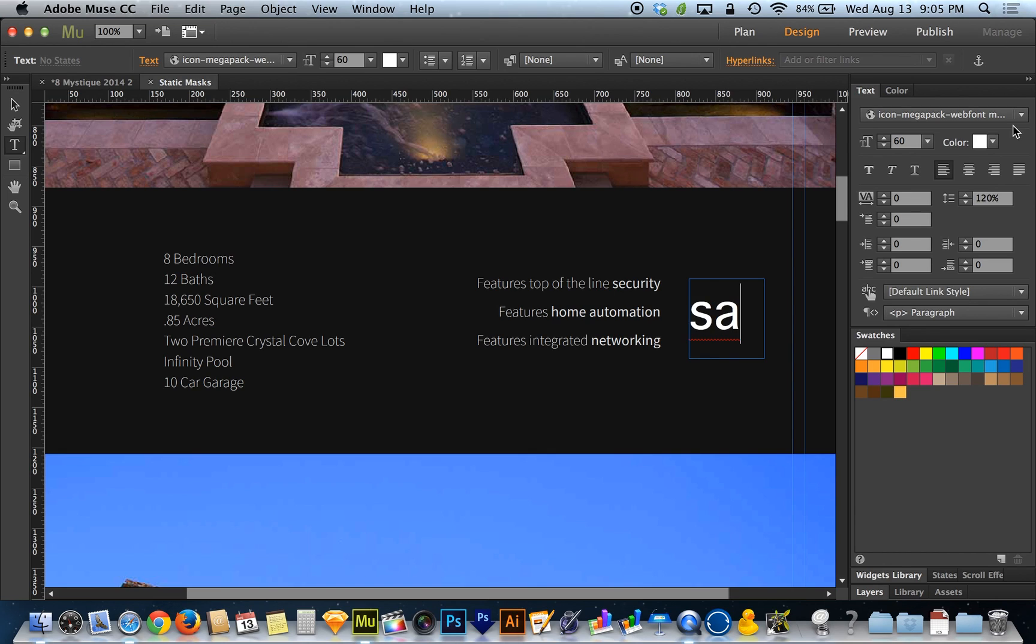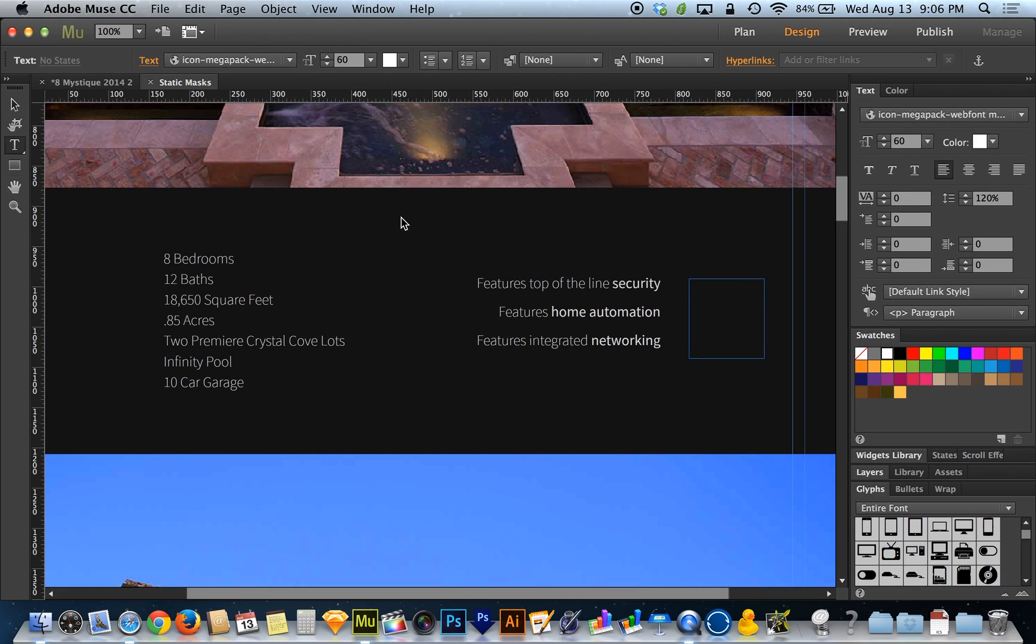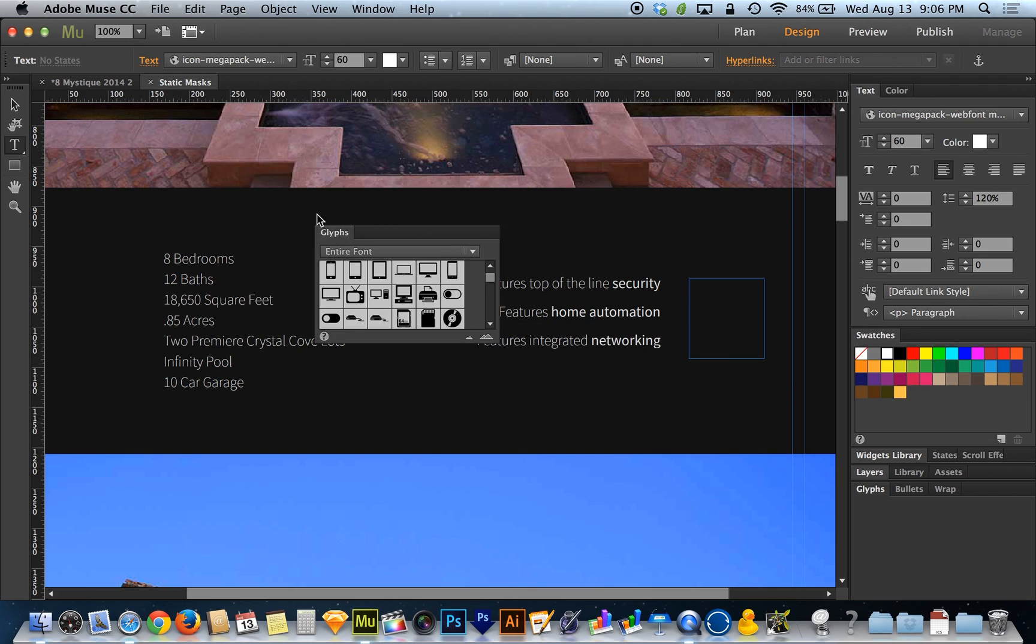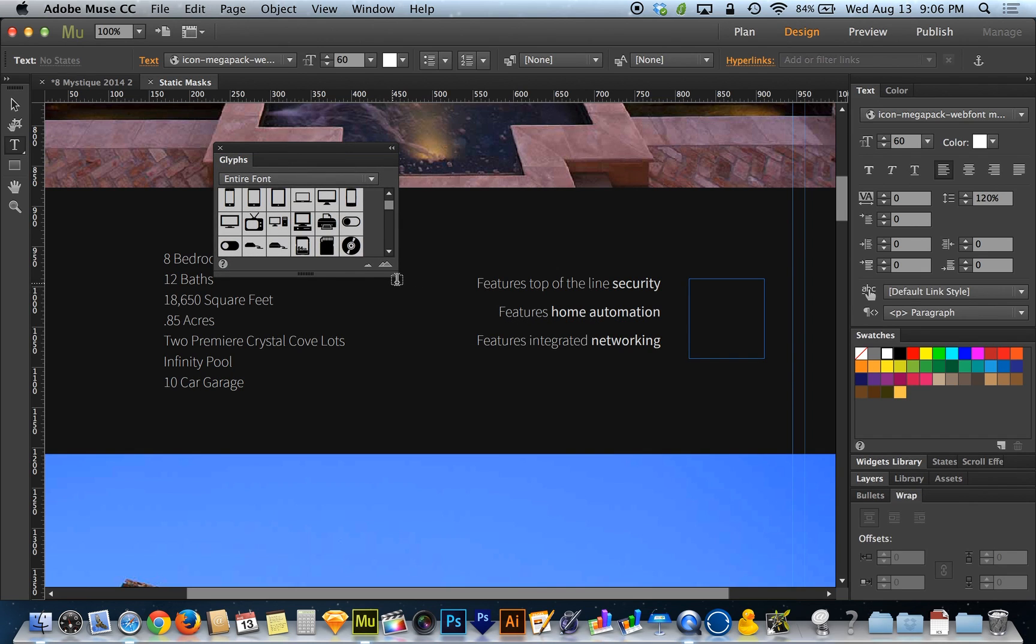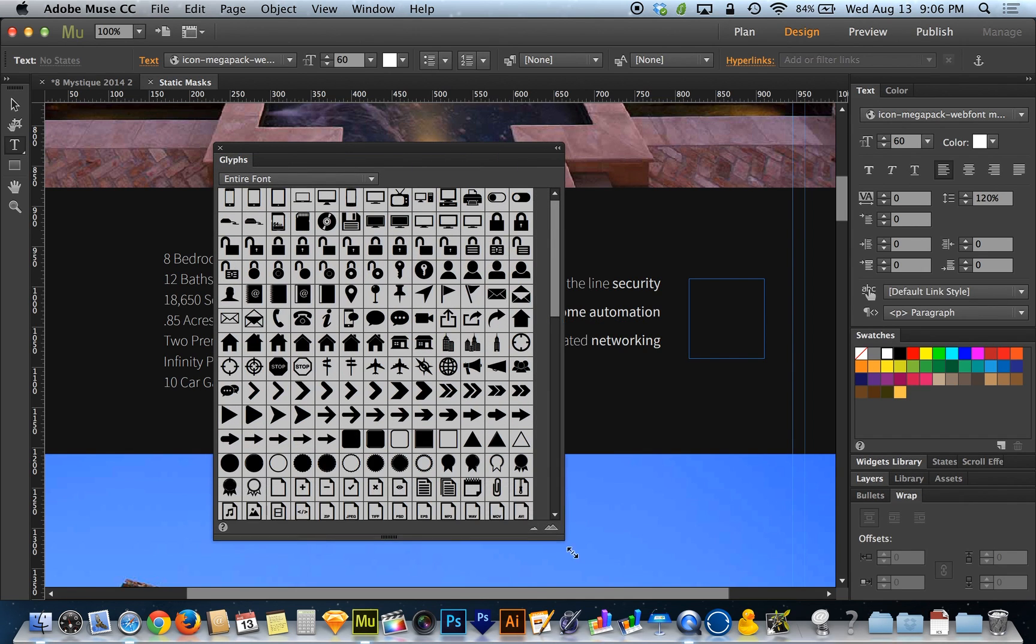And if I start typing letters, I get letters. So where the icons come from is from this new panel. If you choose window and find glyphs. The glyphs panel is this whole new panel new in the Adobe Muse update that came out today.